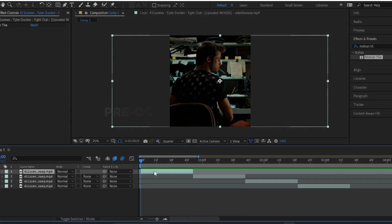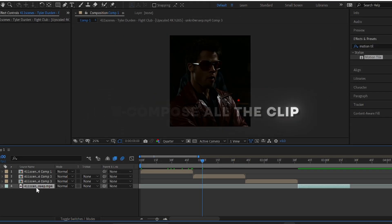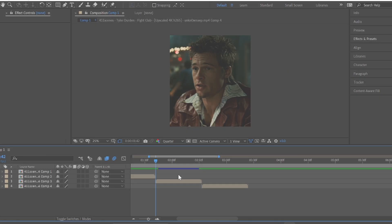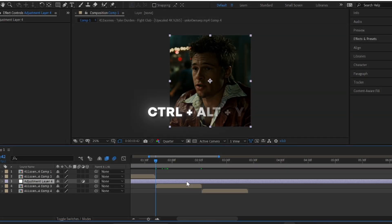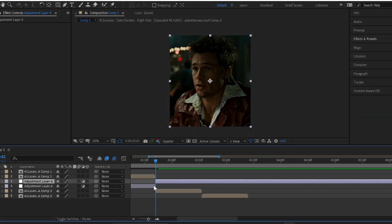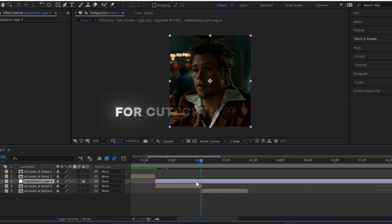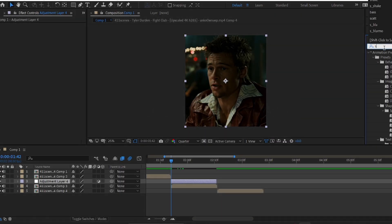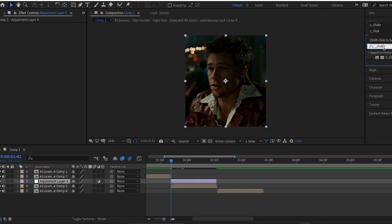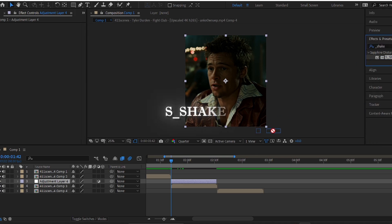After this, pre-compose all the clips. For the adjustment layer, press CTRL ALT plus Y on your keyboard and cut it according to your clip. After this, go to the Effect and Preset panel and search for S_shake and apply it on the adjustment layer.